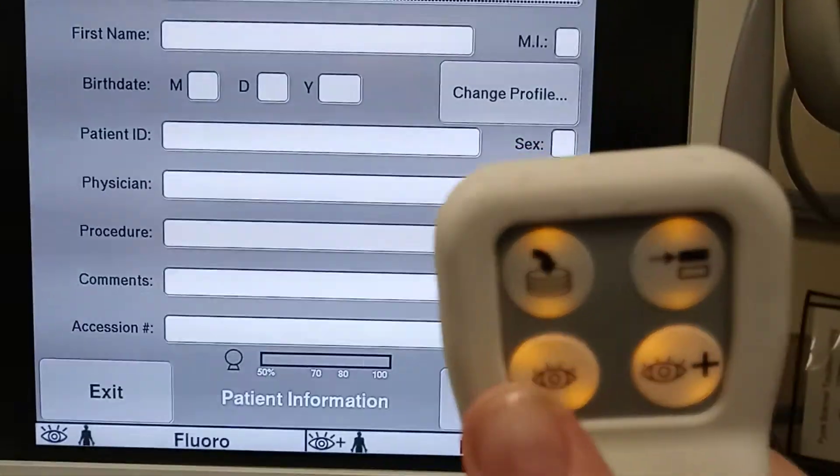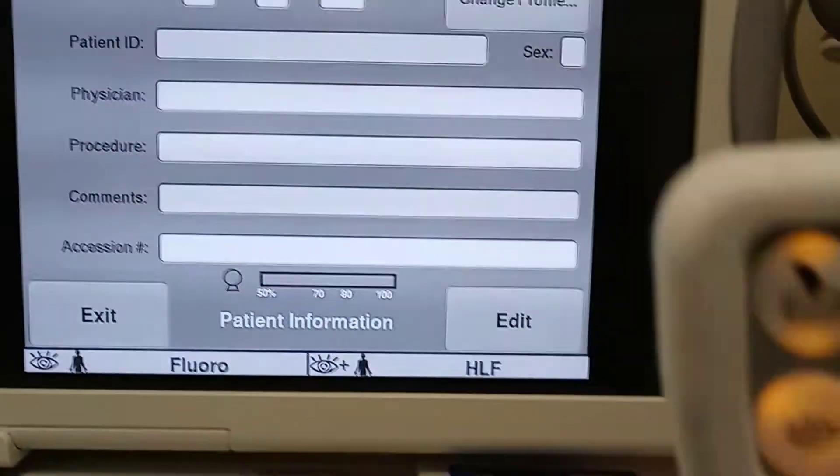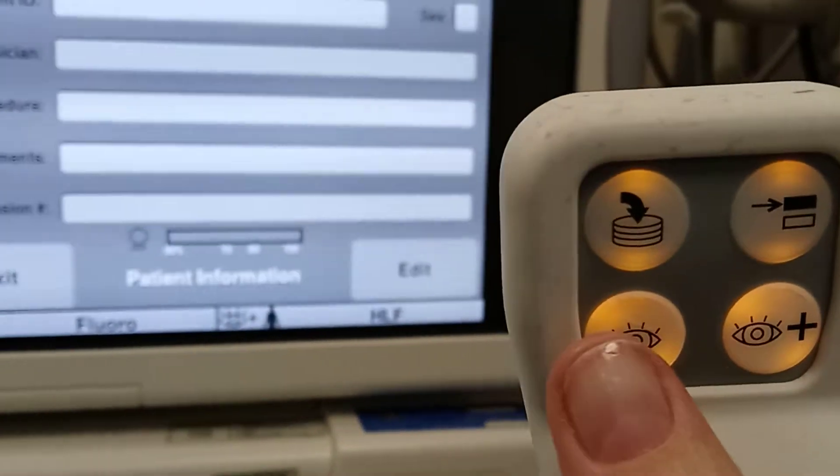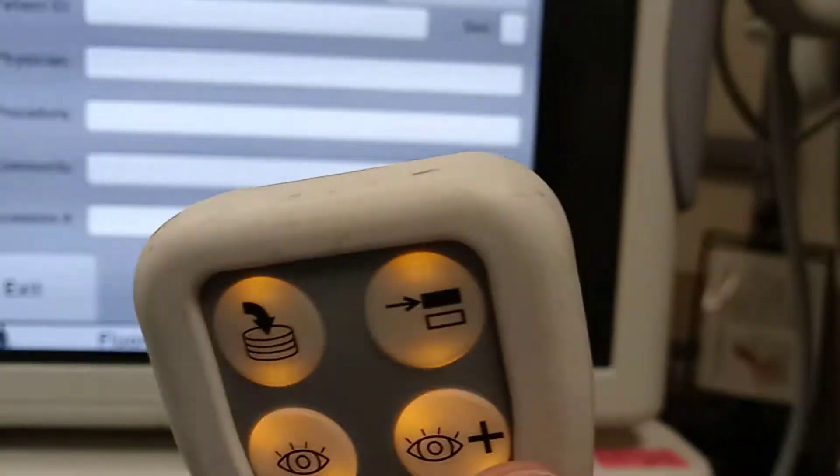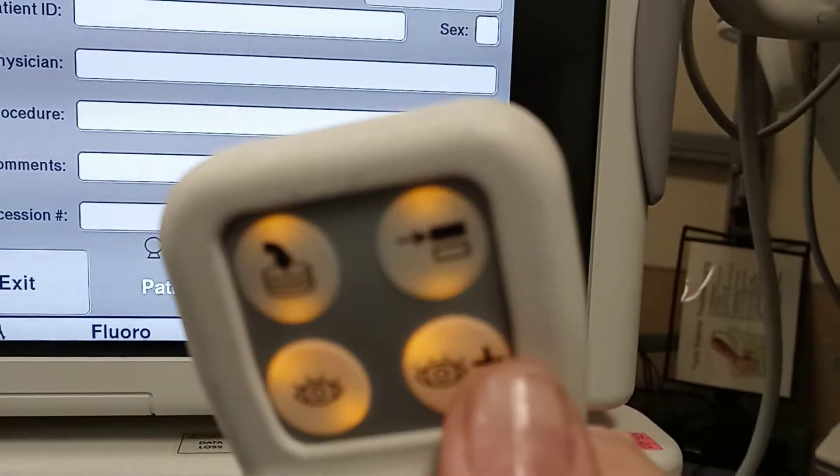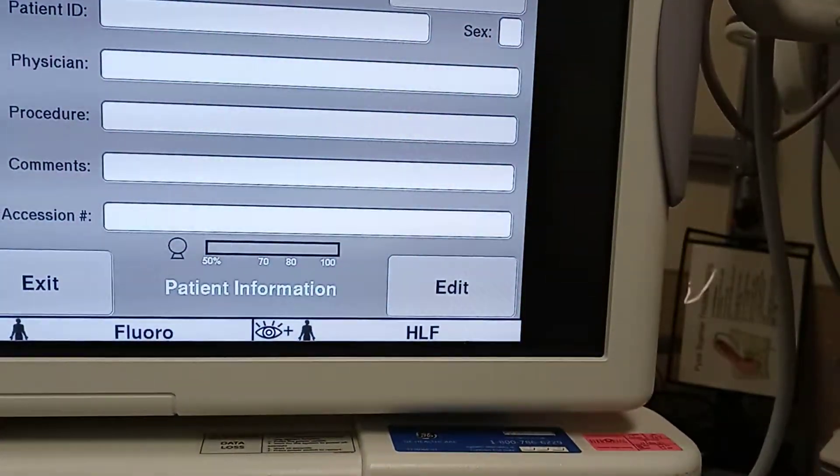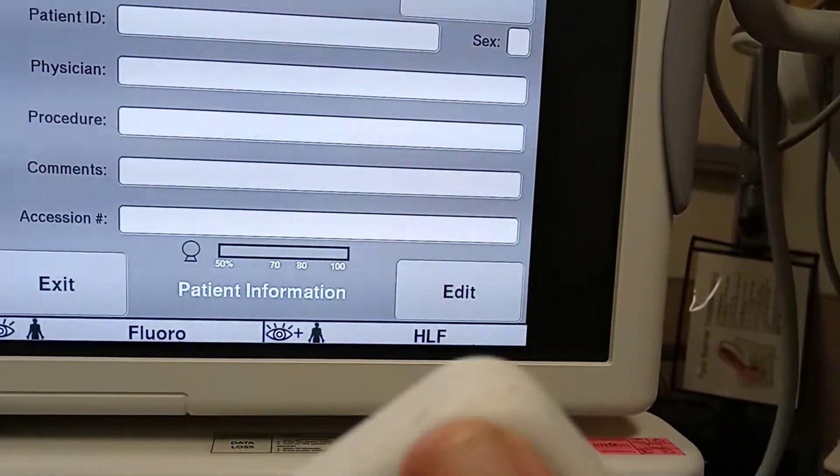You've got your remote control right here. The eyeball corresponds with fluoro right there. This one corresponds with high level fluoro.